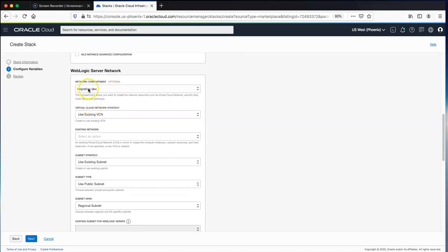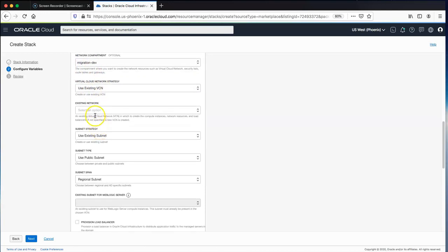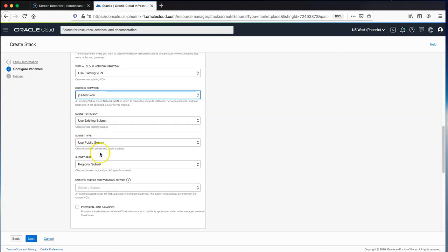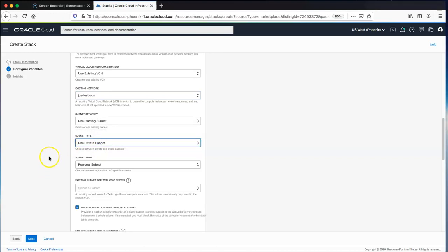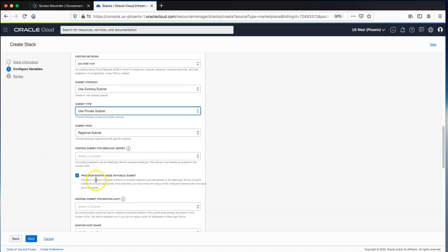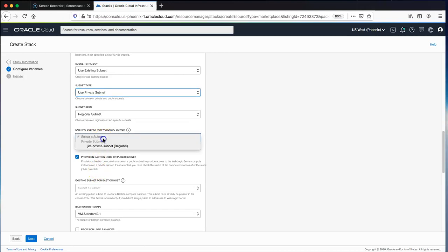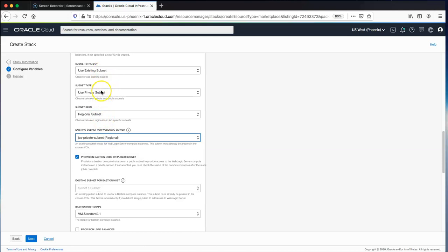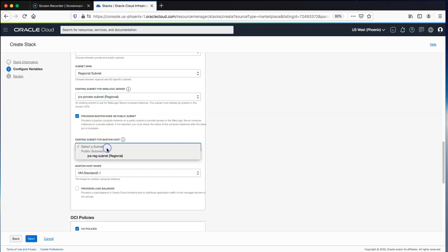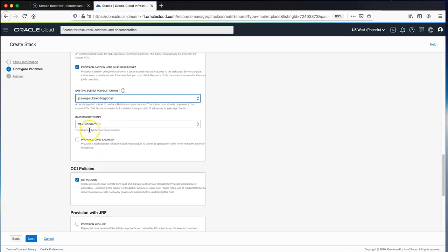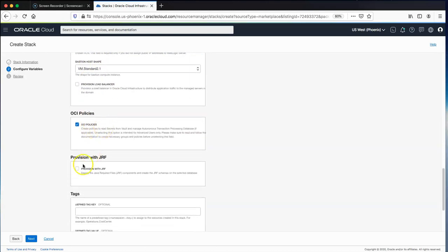Next we select the network configuration. We're migrating to this compartment, using an existing VCN called jcstestvcn, and using an existing private subnet — so we're migrating from a public subnet into a private subnet in the target OCI region. It's a regional subnet, and we then choose a subnet for the WebLogic Server and a public subnet for the bastion host.